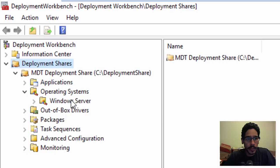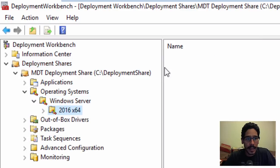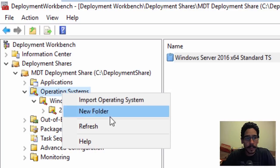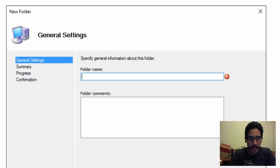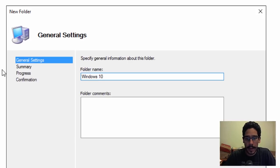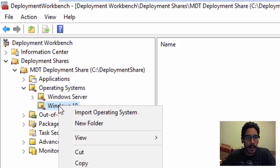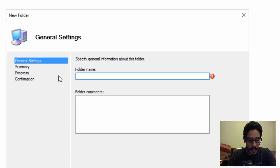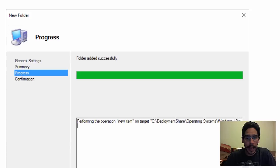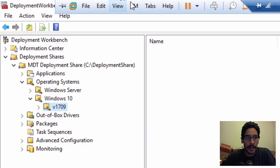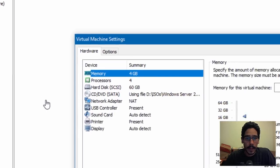Now let's expand the deployment share — I have my nodes, my Windows Server 2016, and a task sequence. To test everything out, within the Operating Systems node I'm going to right-click, click New Folder, and name it Windows 10 — click Next, Next, Finish. I'll create another folder, right-click, New Folder, and name it v1709 because I'm going to import the ISO of 1709 inside this folder.